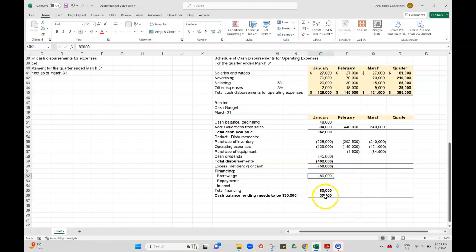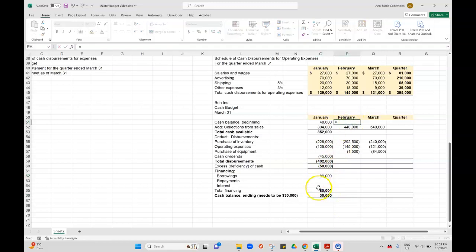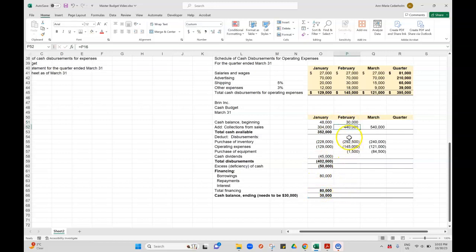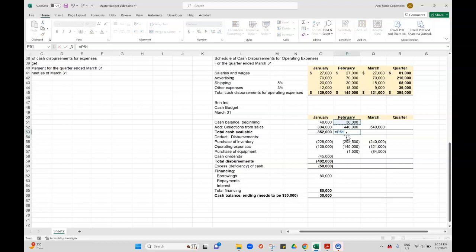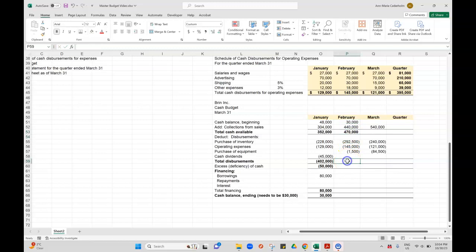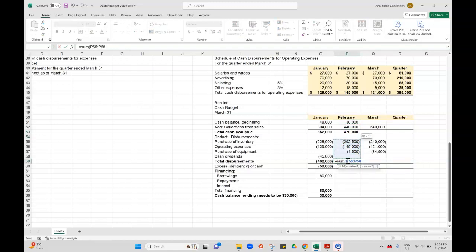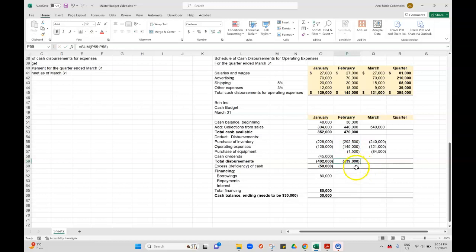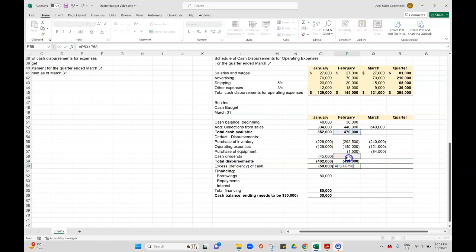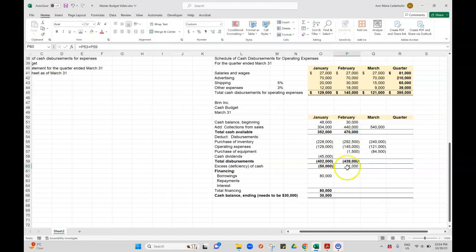This cash balance is the beginning balance for February, so we'll transfer it like that. Now I can add this: beginning plus your collections. This is how much I have available. Subtract all of our cash payments, $439,000. Take the difference. That's how much cash we're left with: $31,000.